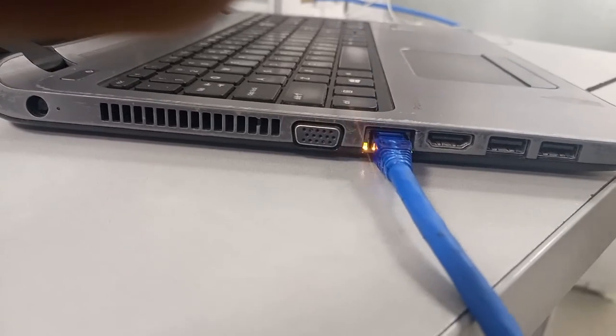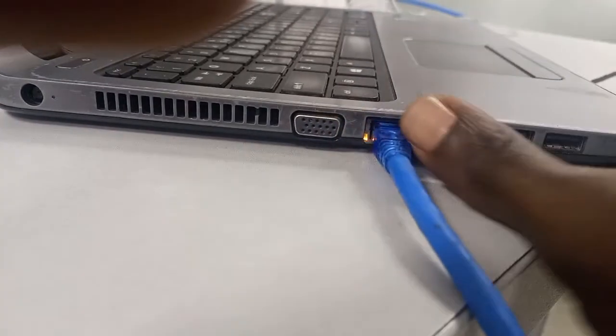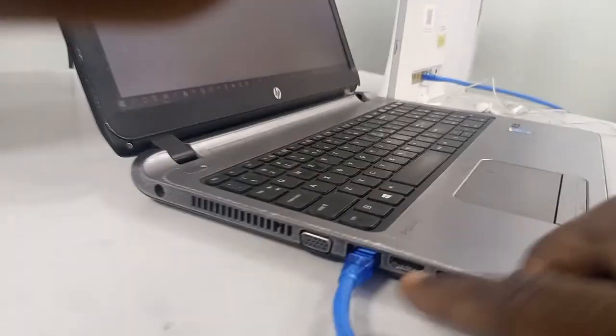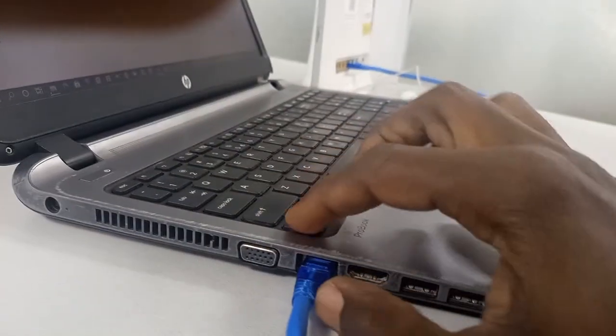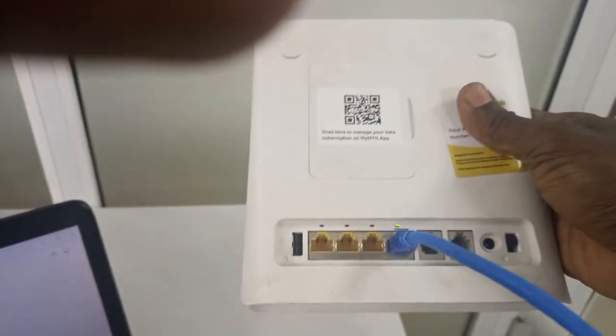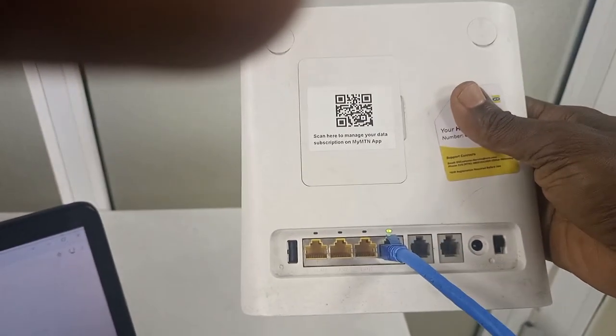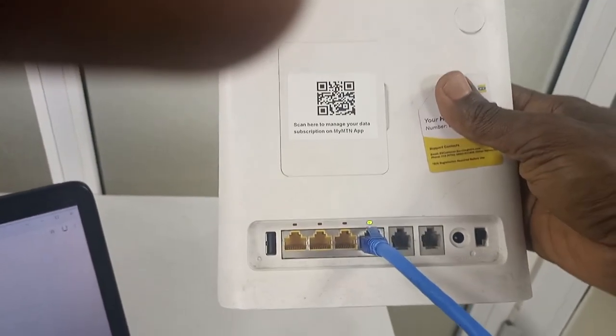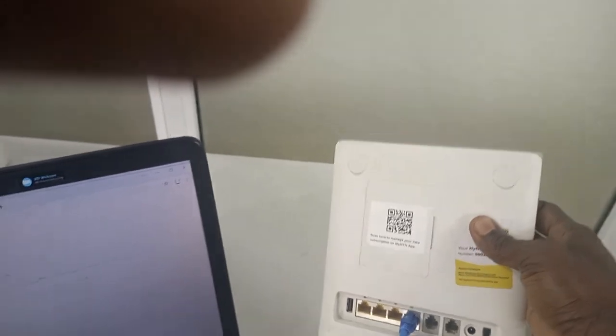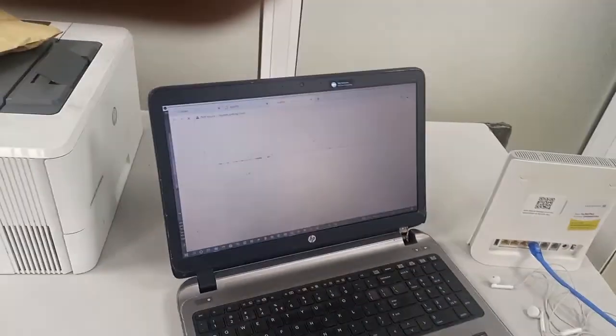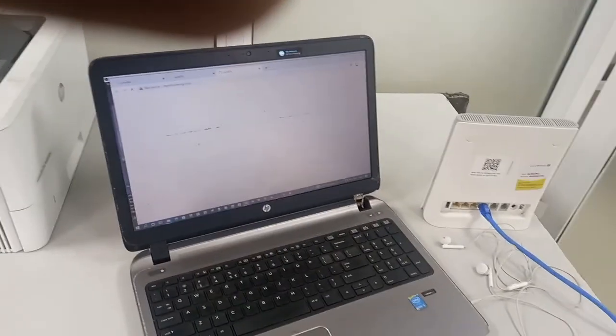So we've connected to the LAN ports of the laptop and also connected to that of the router. So let's now do configuration and see if we can resolve this problem since we are unable to connect through the Wi-Fi and do the configuration.